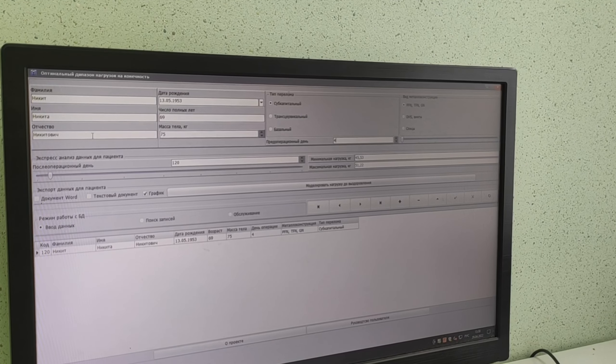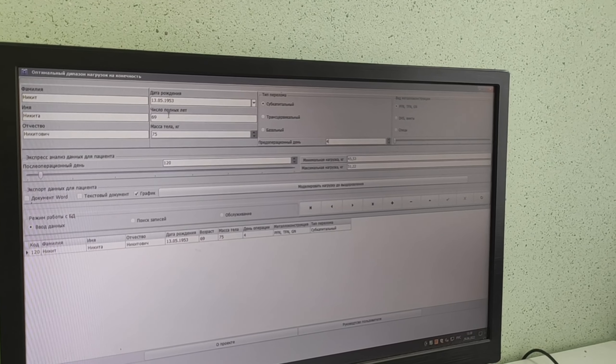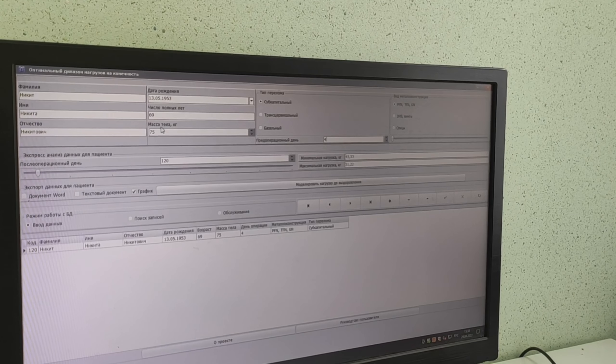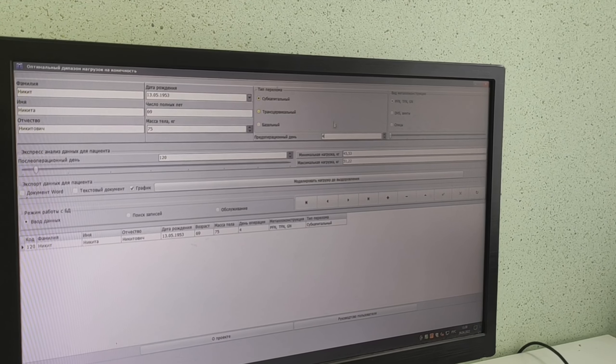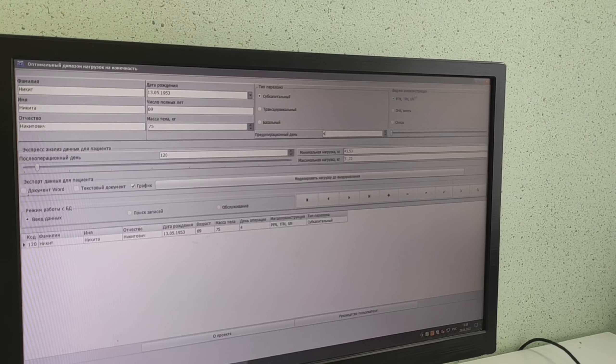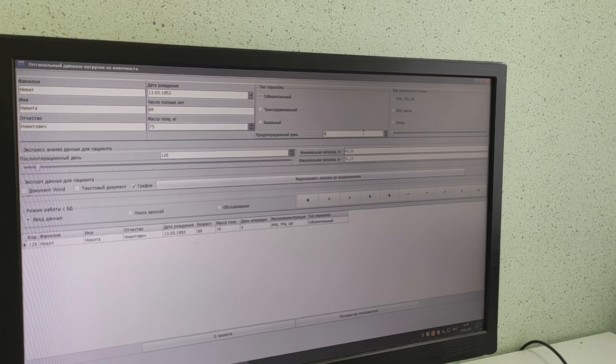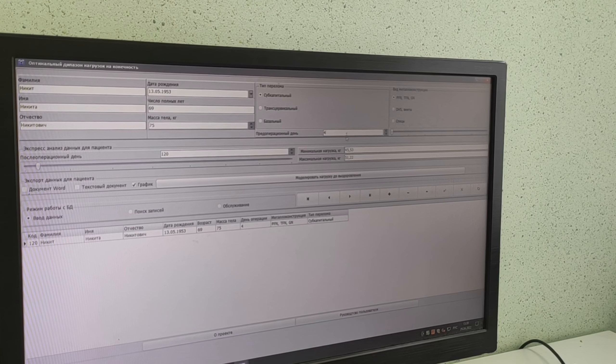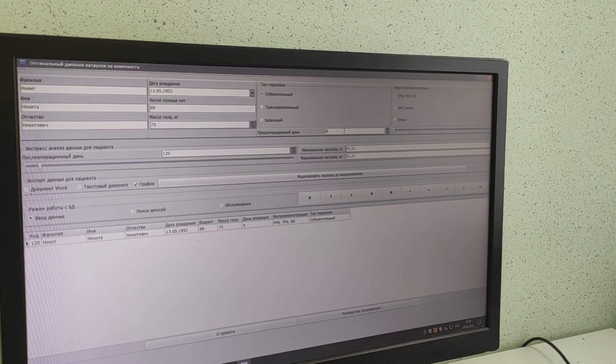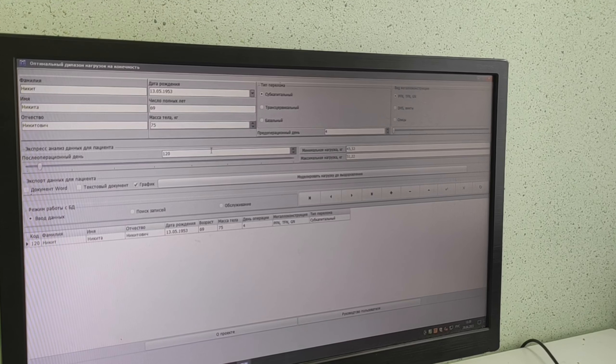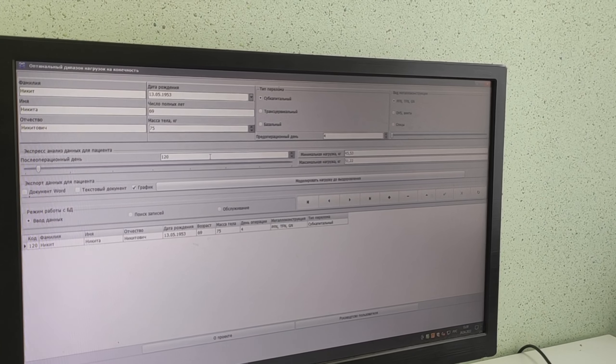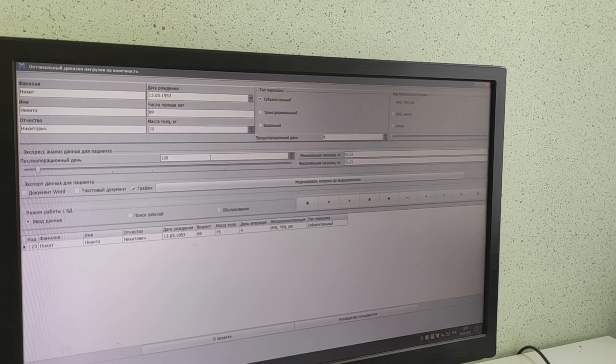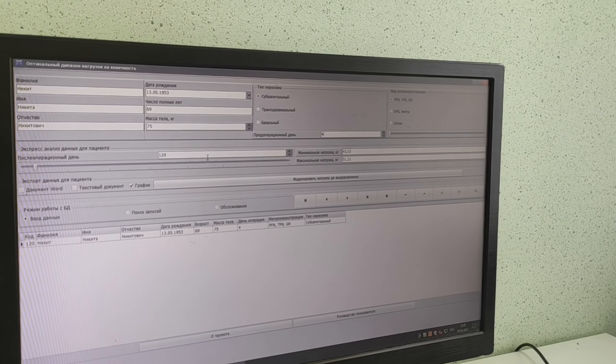We put in the patient information: date of birth, age, weight in kilograms, type of fracture, type of metal construction, and the day of the operation from the day the patient had a fracture. Here, this is the day for which we want to determine the amount of load that can be applied.